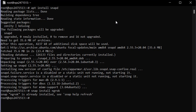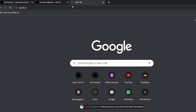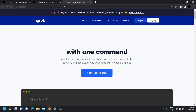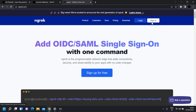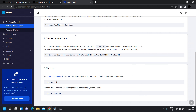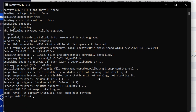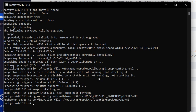Once you have ngrok installed, head over to a new tab and go to ngrok.io. You need to create an account — head to the sign-up functionality. In my case I've already created my account so I'm directly redirected to my dashboard. Once you've created your account you'll be redirected to your dashboard as well. Copy the auth token code shown there, paste it inside your Kali Linux machine, and hit enter. As you can see it says the auth token was saved to the configuration file.